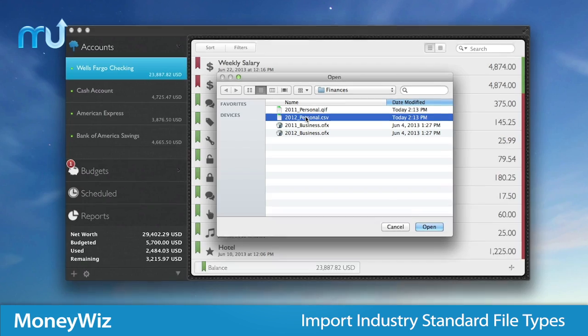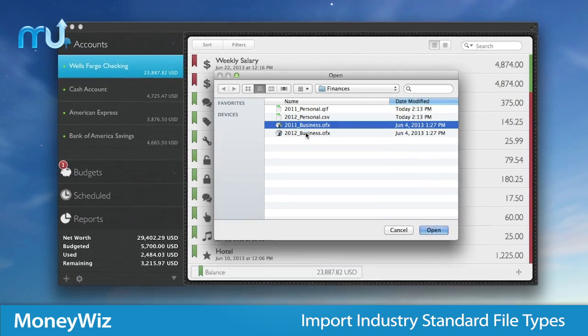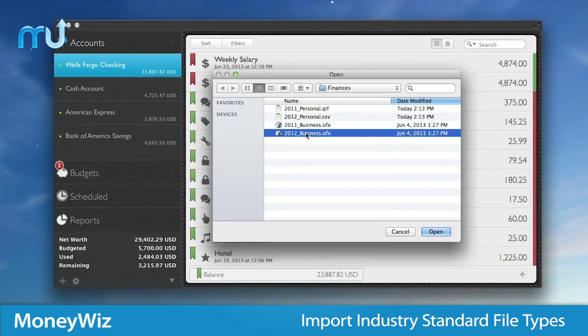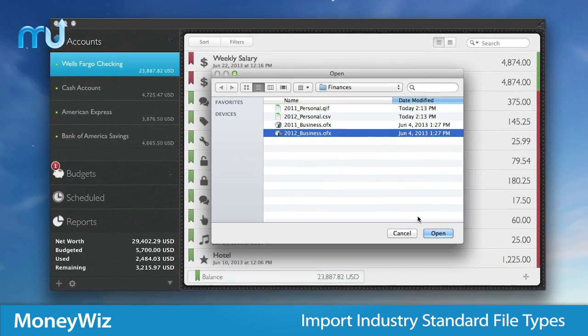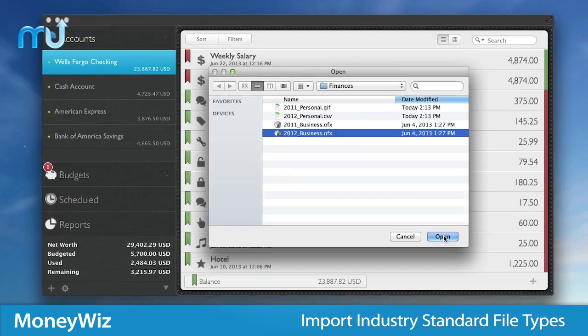Easily import your data with support for the industry standard CSV, OFX, QFX and QIF files.